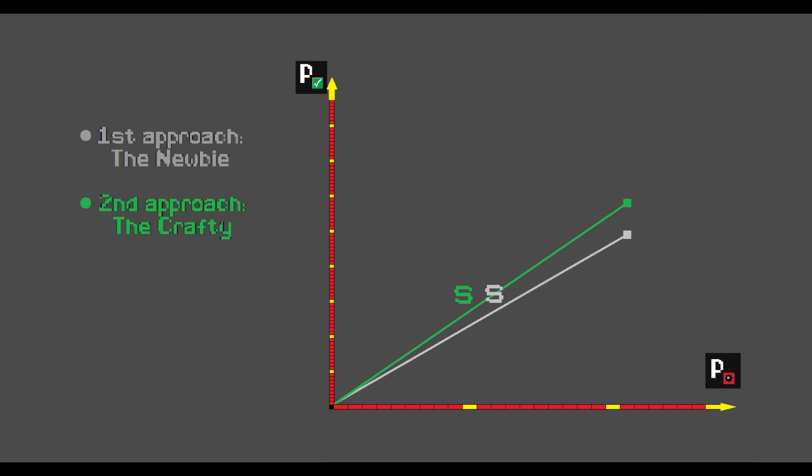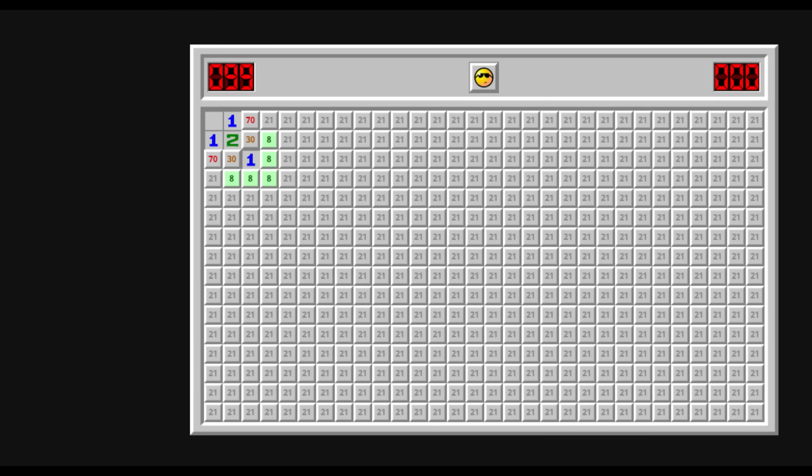But I know what you're thinking. Hey, my boy, what about those juicy 8% bomb tiles? Let's see if one of them has a greatest score than the Crafty.